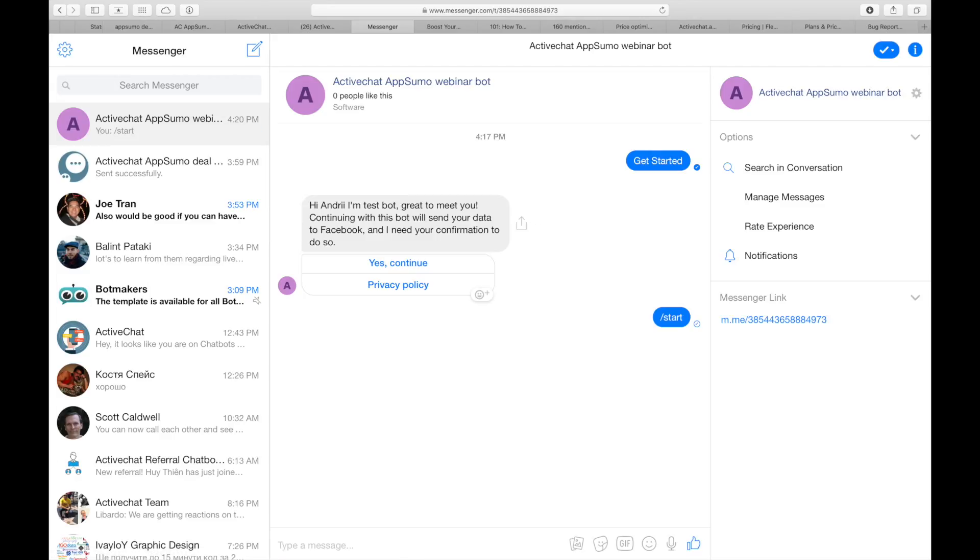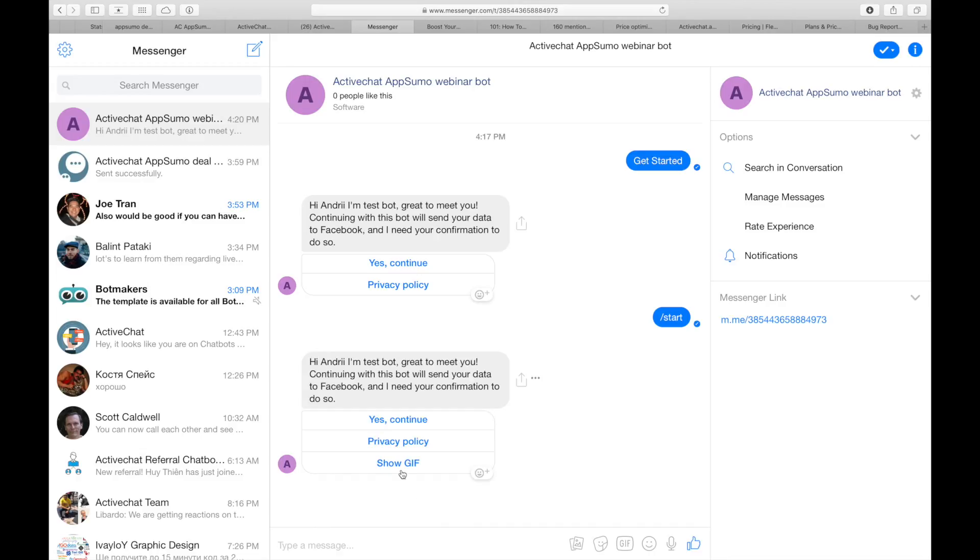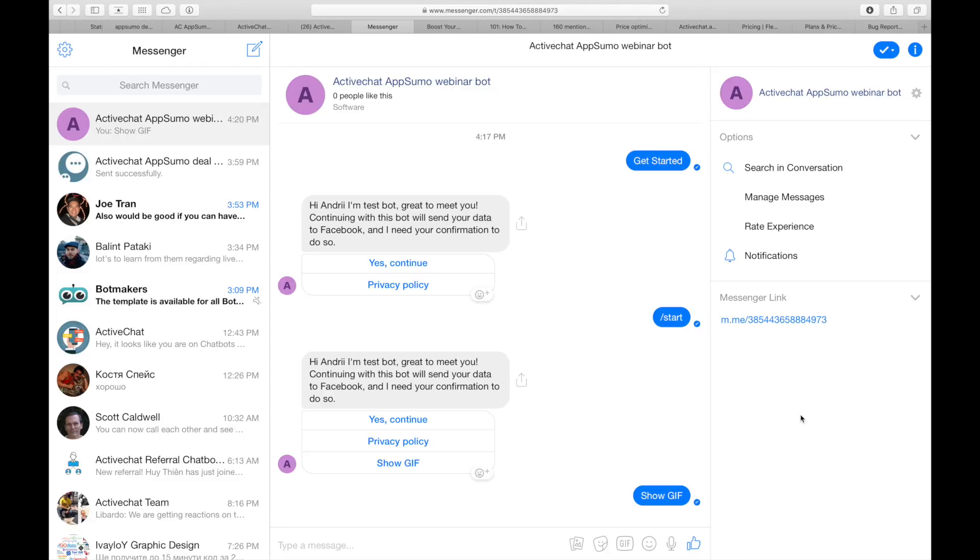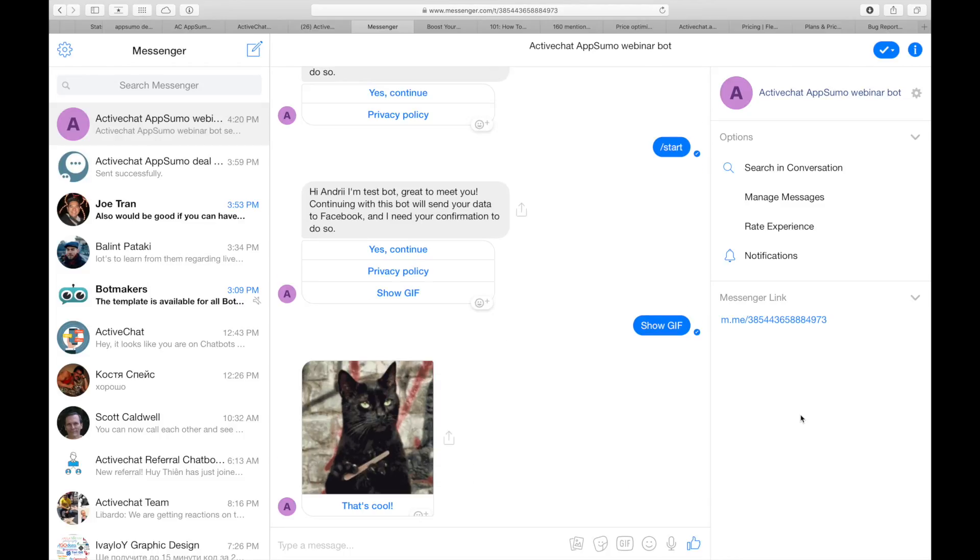Starting the bot and clicking show gif. It takes some time to load the image to Facebook, and here you are.